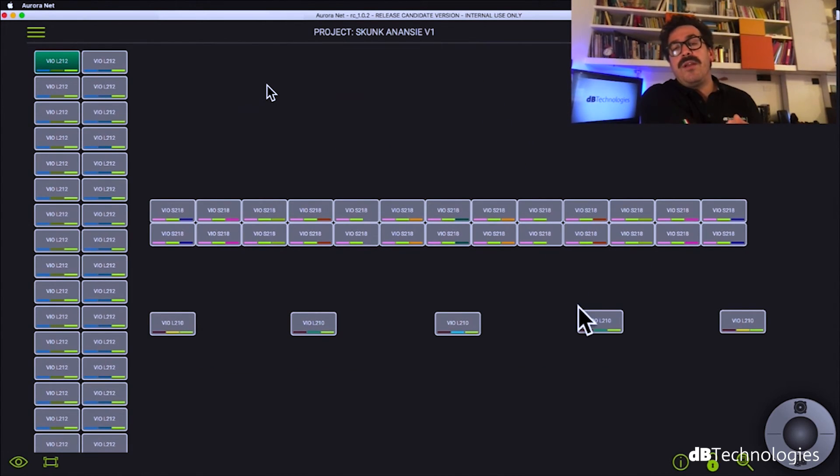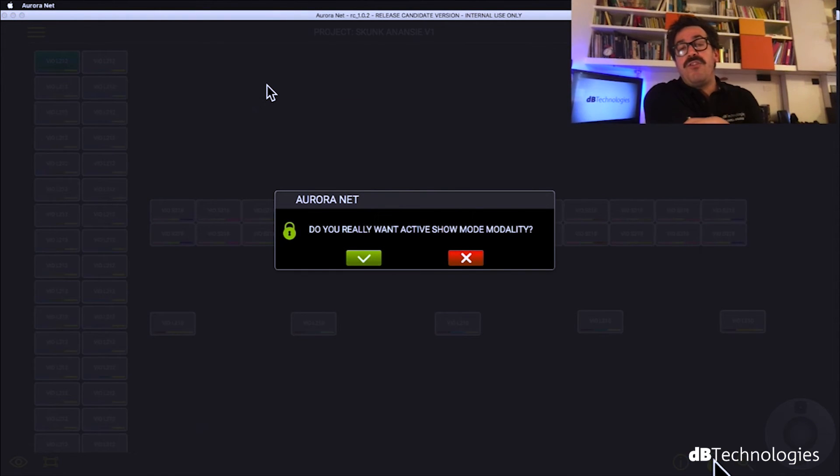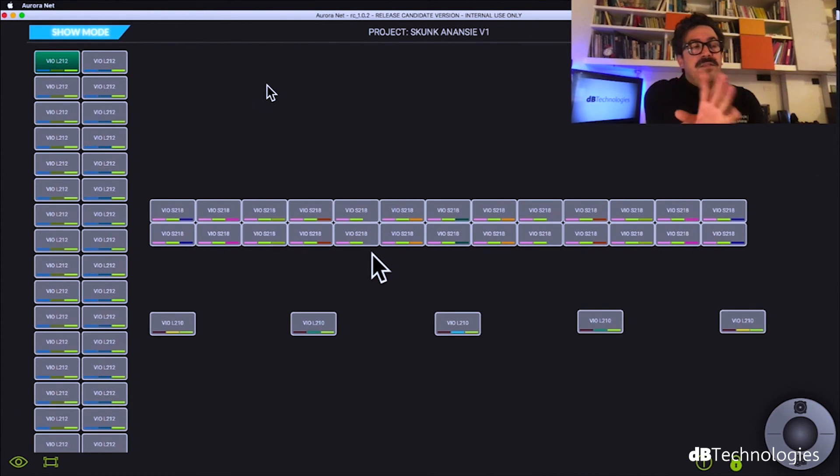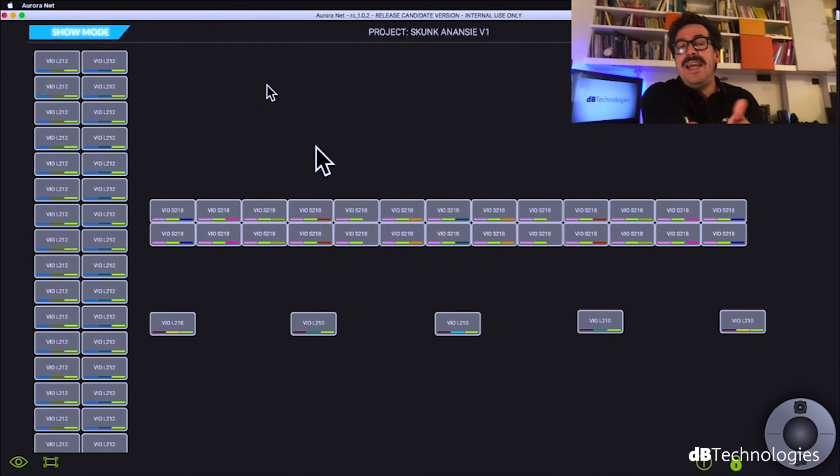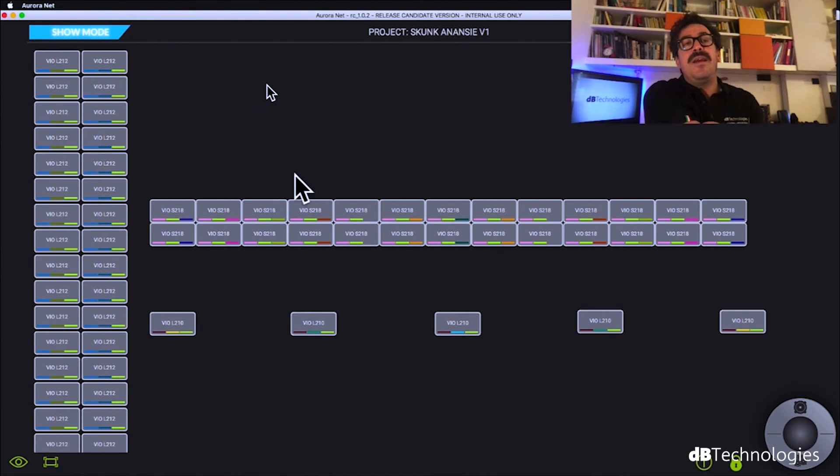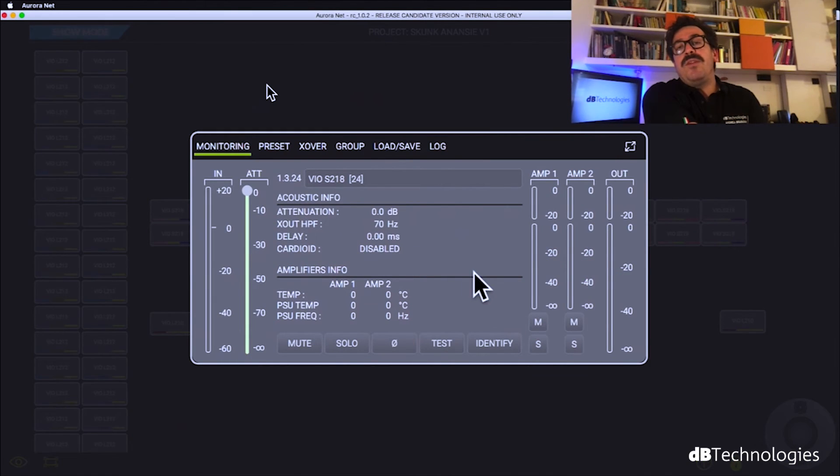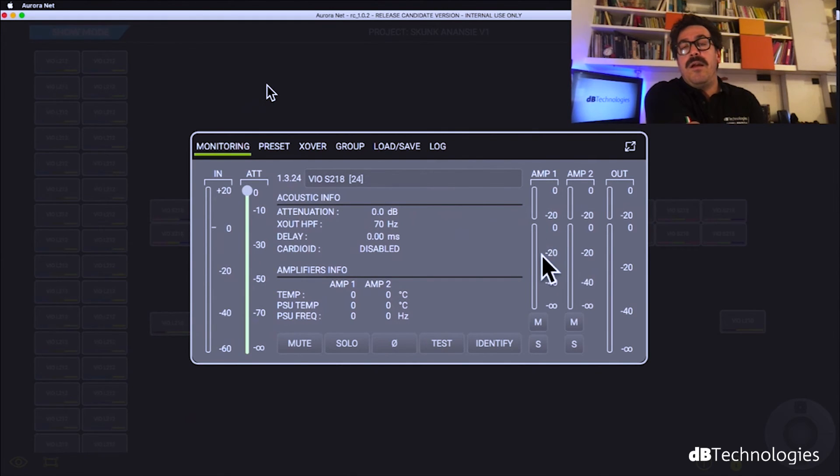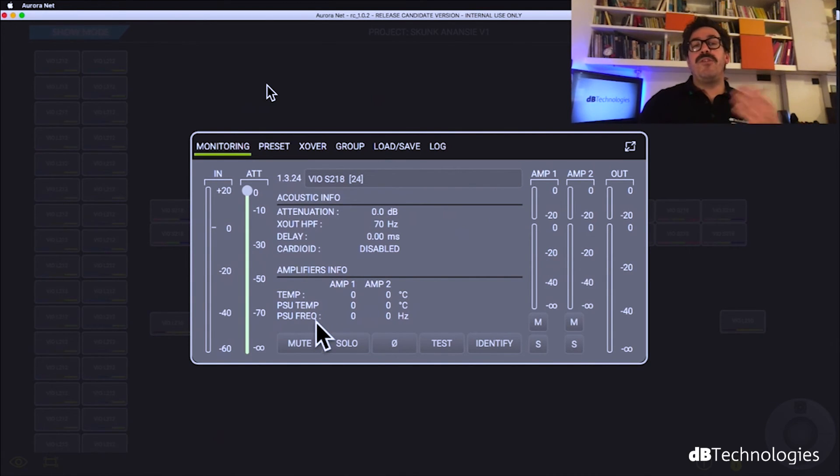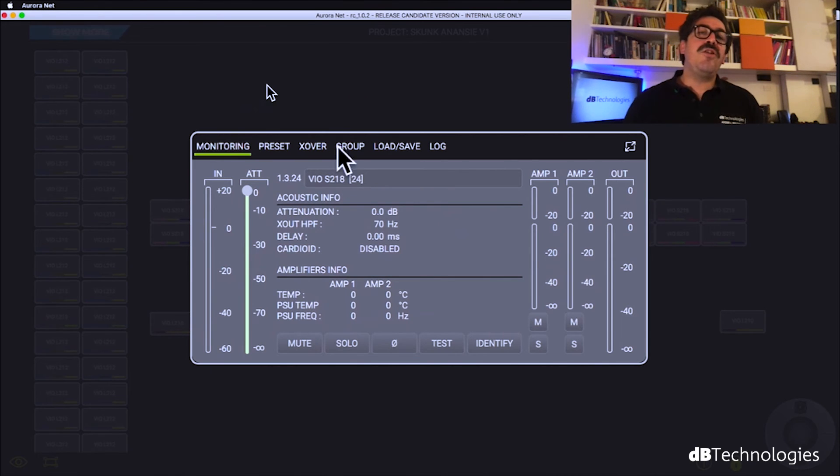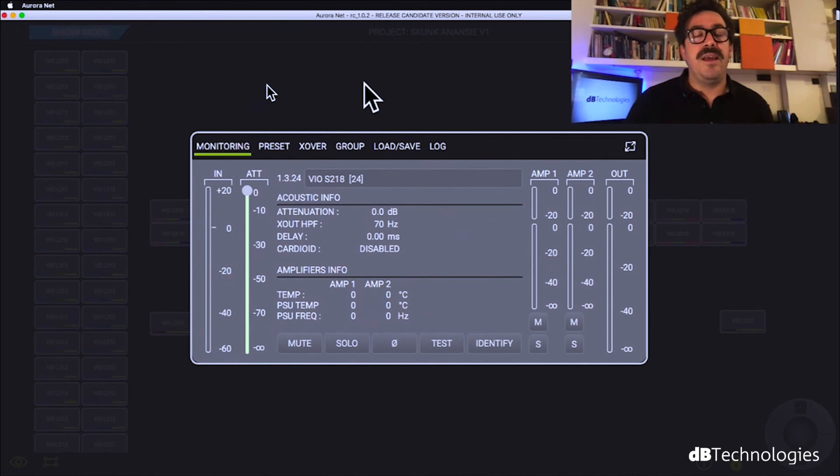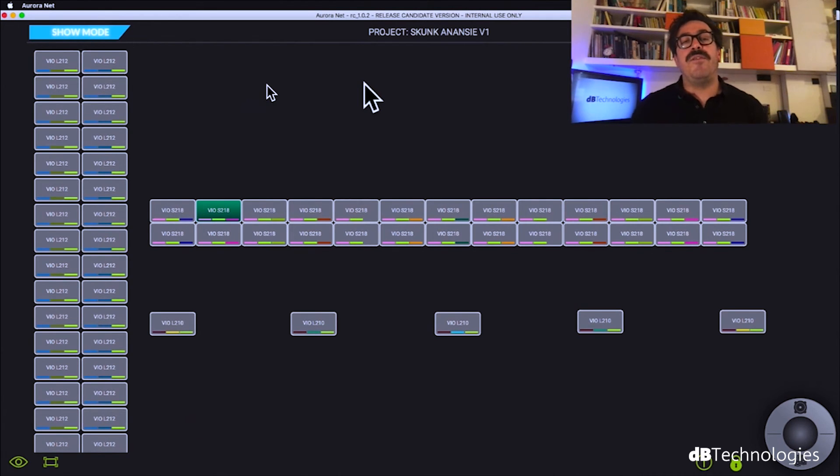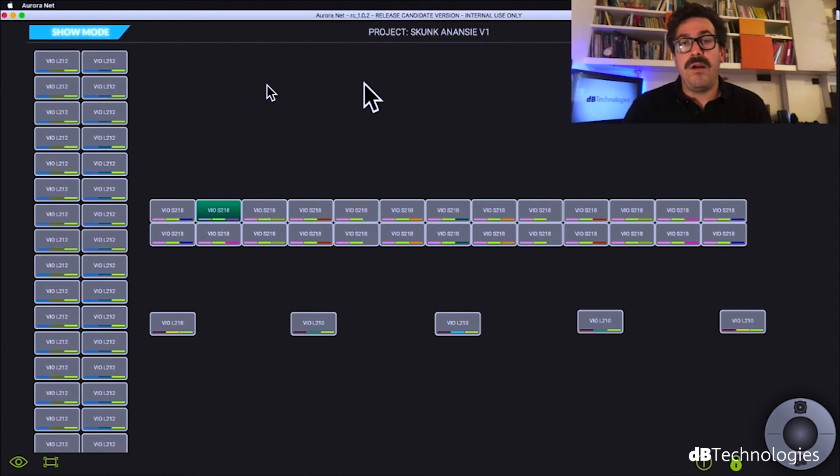So basically Aurora is not only a good way to work during the tuning but is perfect also during the show you have the show mode functionality that stop you to have the chance to modify delay or something else but you can continue to see everything you can double check what is happening inside the cabinet you can see meter leveling you can see temperature of amplifier frequency of the power supply. So it's not only a very important tool for the tuning of the system but it is only a very important tool for the monitoring of the system.